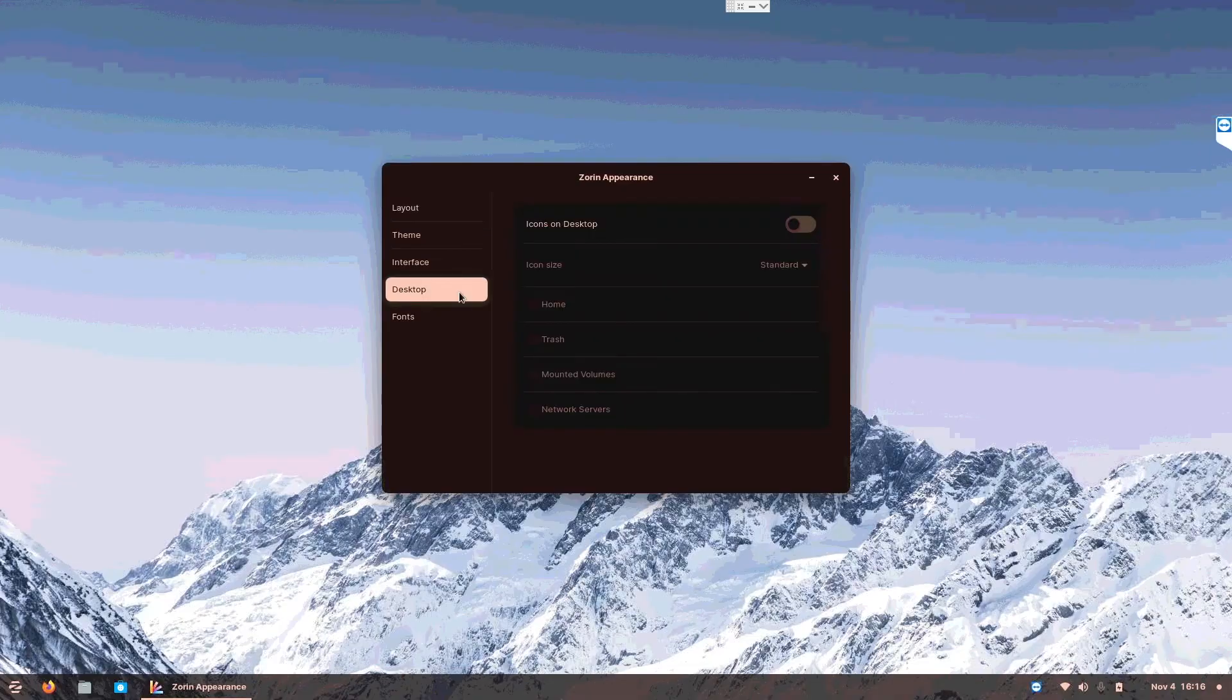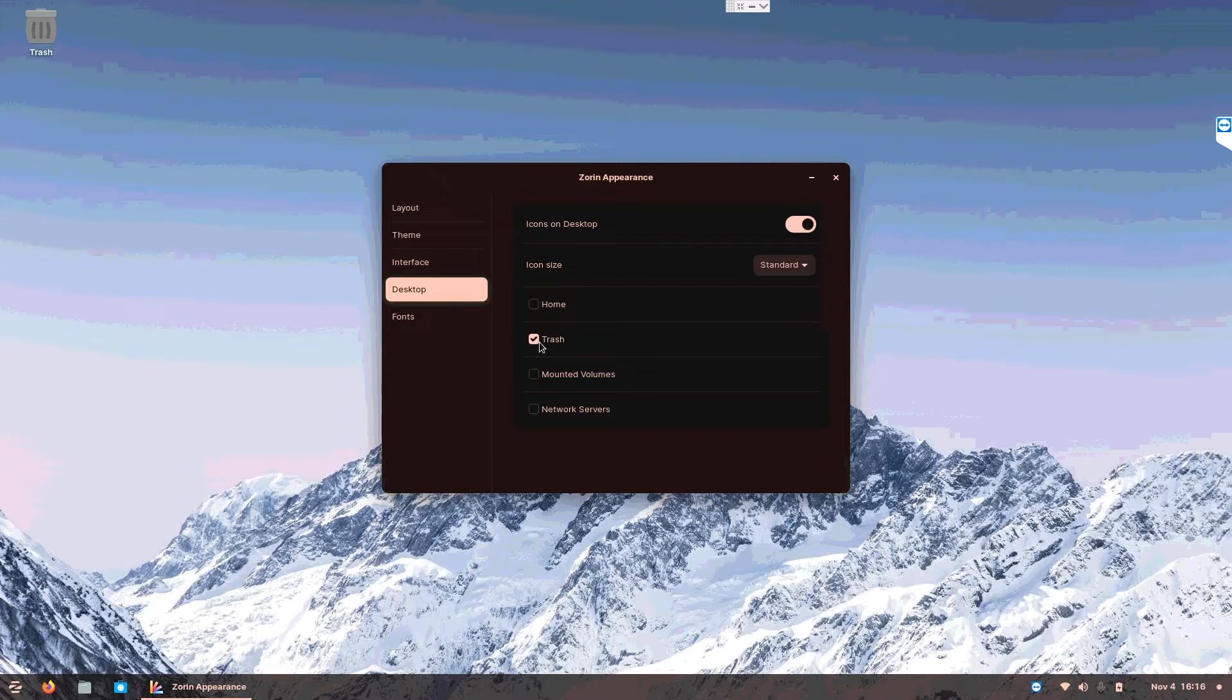Then you go desktop, enable these icons on desktop and tick trash. Now you have a cluttered desktop. This is how Windows is.